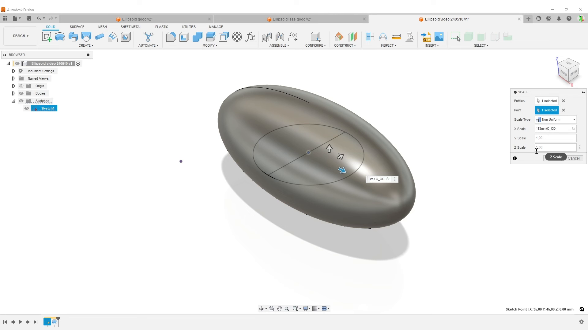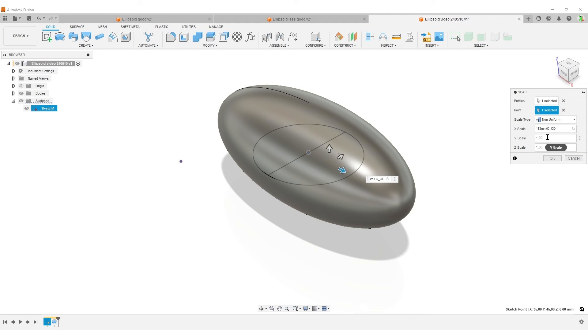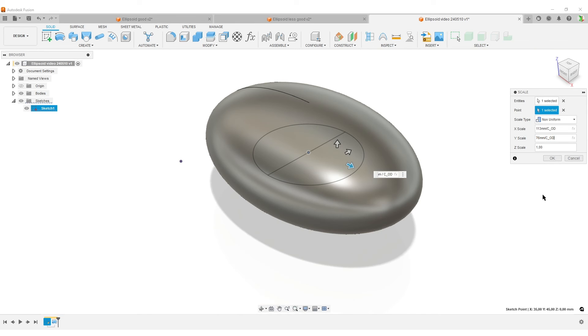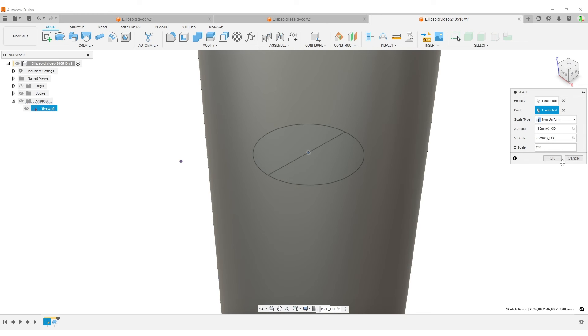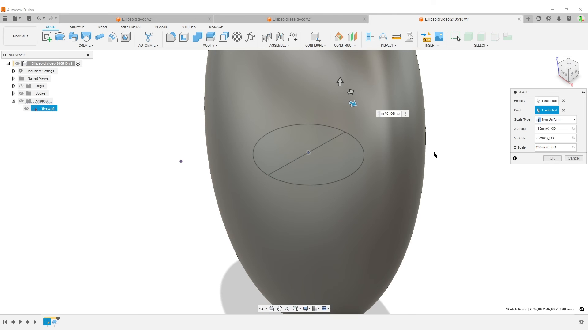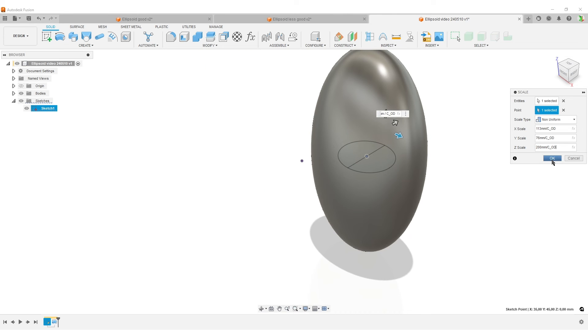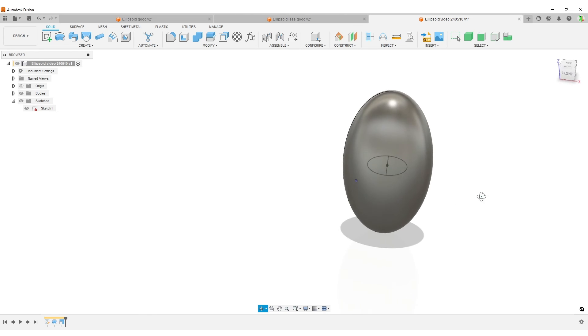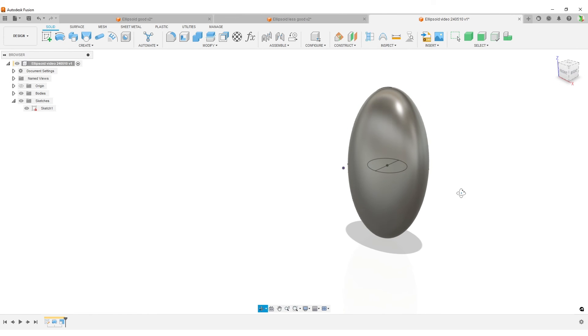I do that because this parameter here has a unit of millimeters. I placed millimeters on top, and they will cancel out. This is a non-unit parameter now. Y scale—Y is back to front. Let's do 75, 76, millimeters, and the circle OD. And Z, let's do 200 millimeters divided by my circle OD like that. I'm going to hit OK.